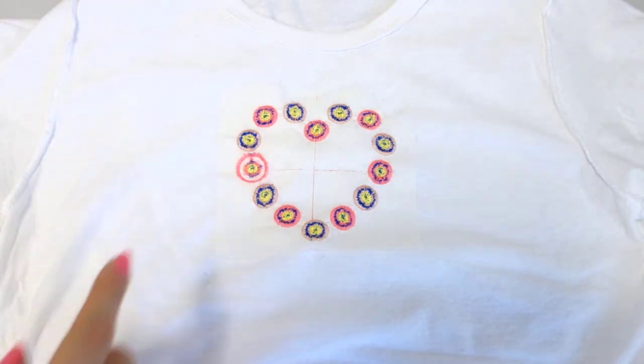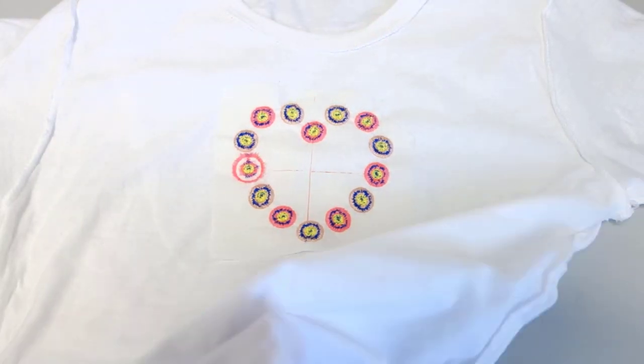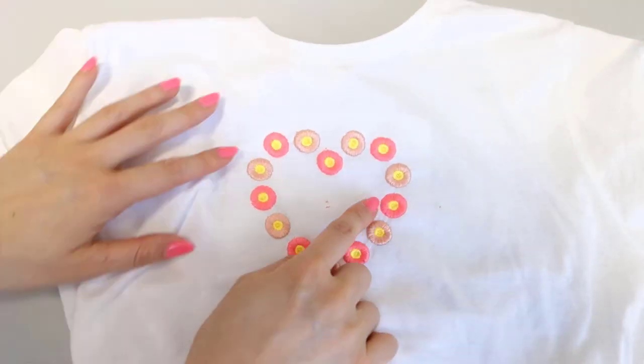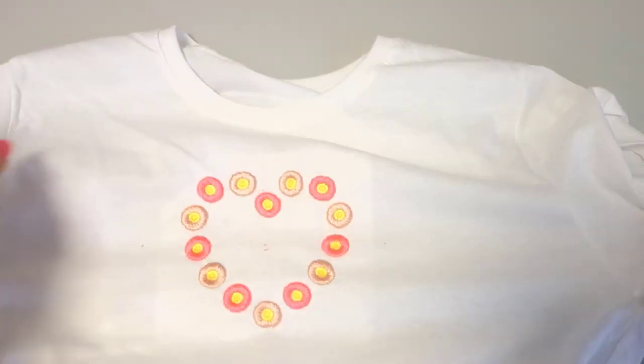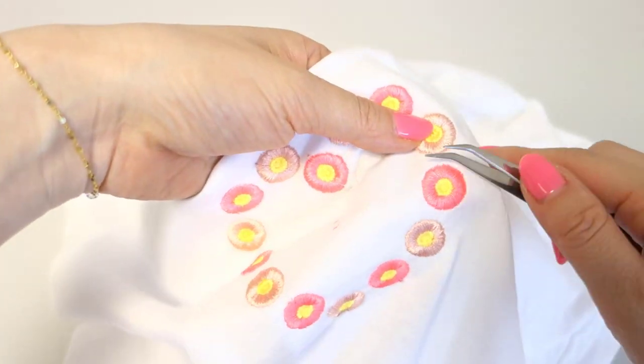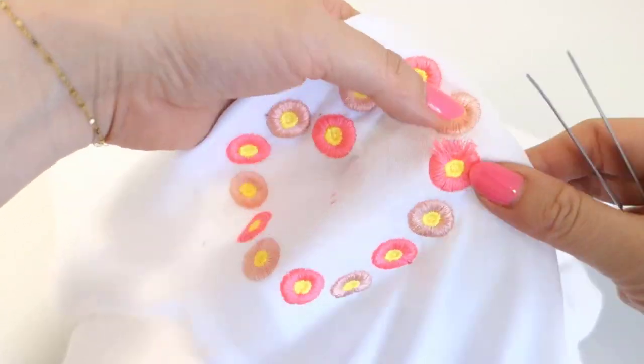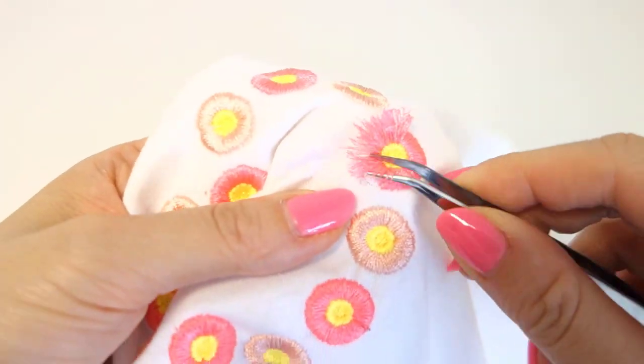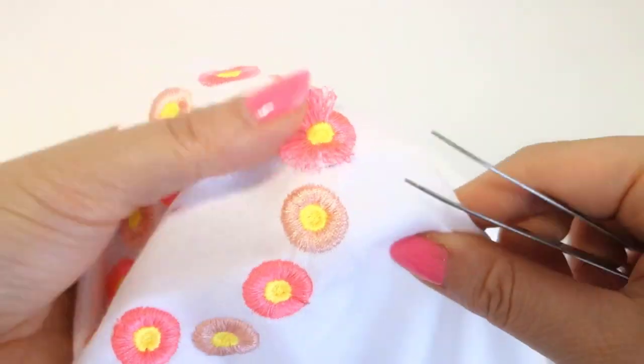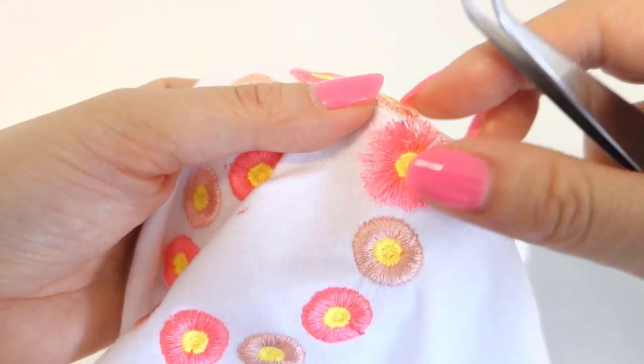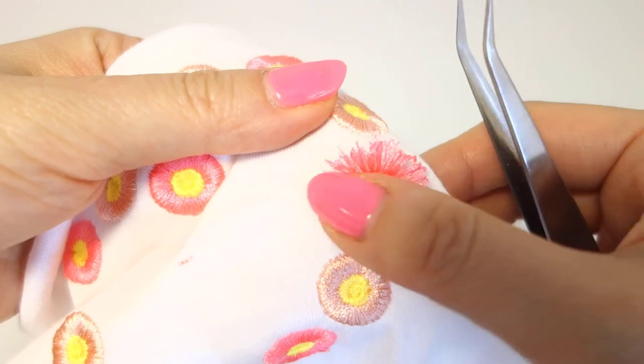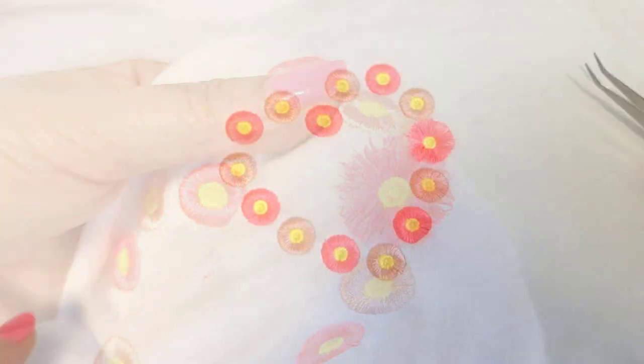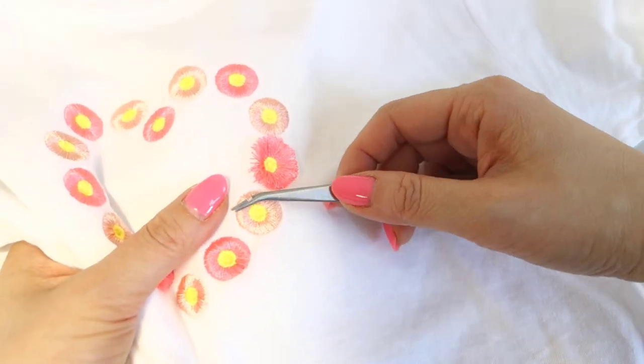Turn the t-shirt inside out. Looking from the right side this time, use tweezers or a pointy blunt tool to lift and release the loops. Repeat for the rest of the flowers.